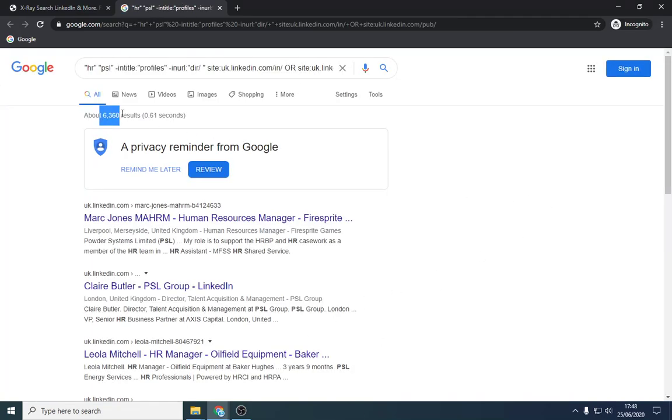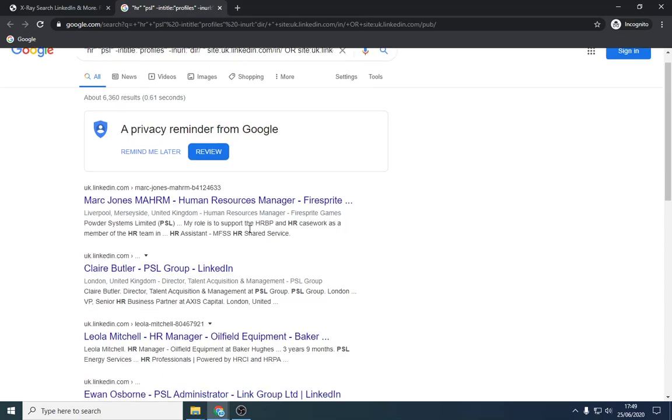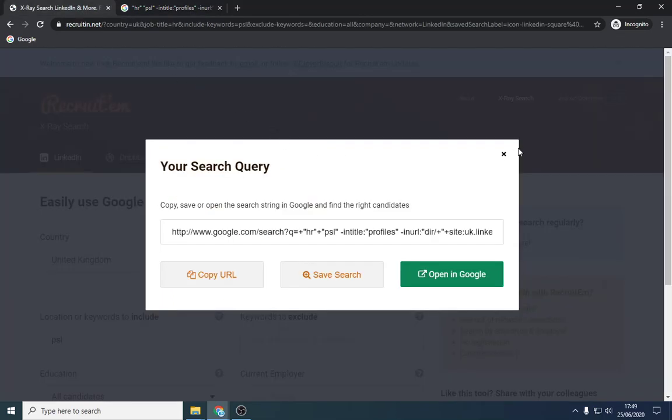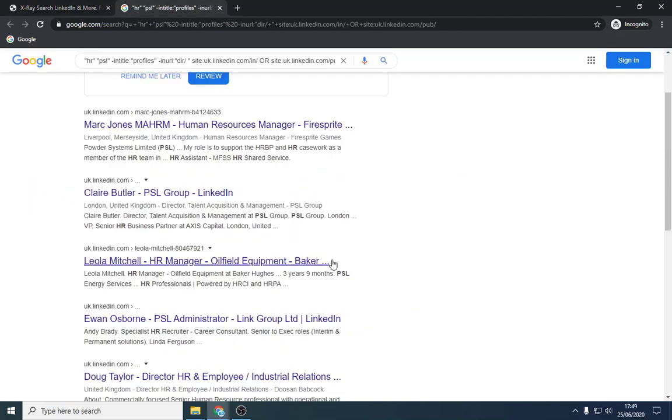This method brought up 6,000 results. That's a lot of companies or a lot of profiles. What this can pick up is if a company's name like Powder Systems Limited is called, they put PSL in brackets. Obviously search without HR because you're going to search internal recruiter, talent acquisition, all those sorts of settings.